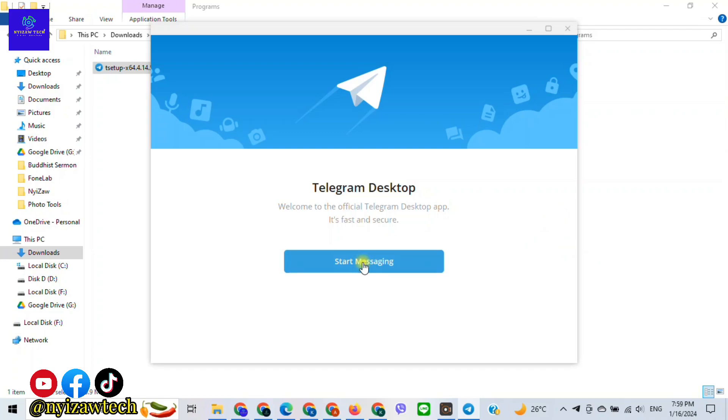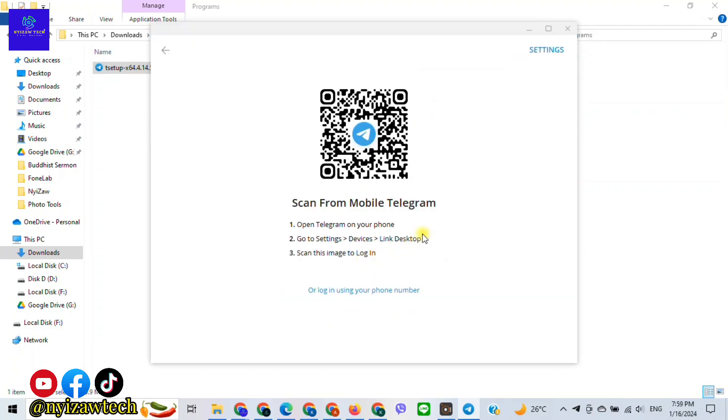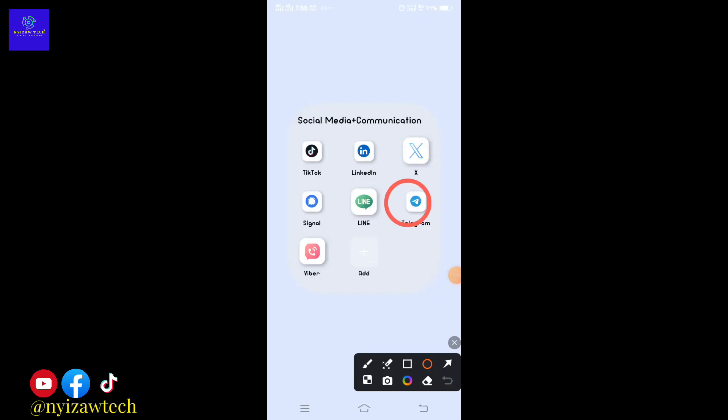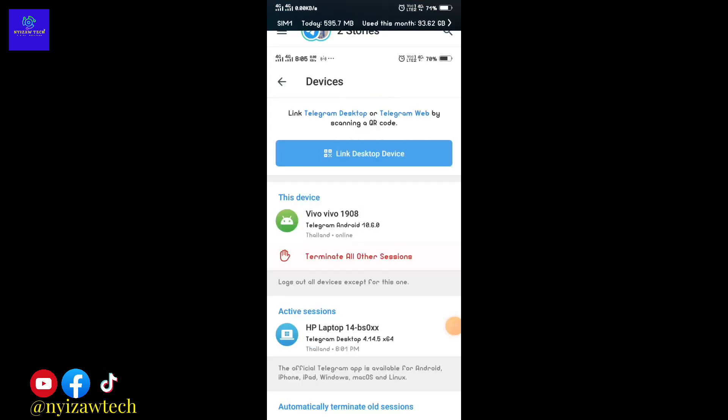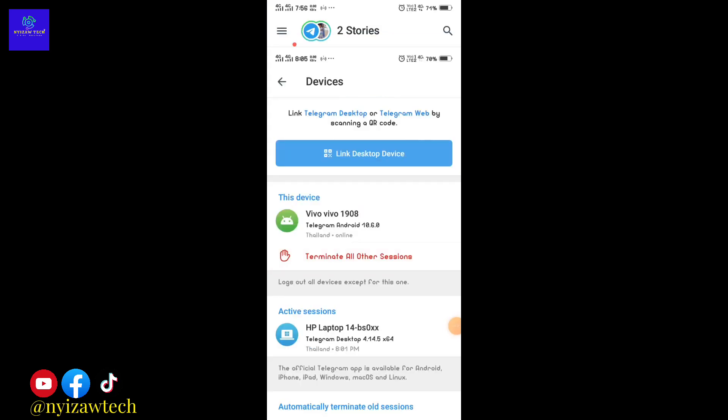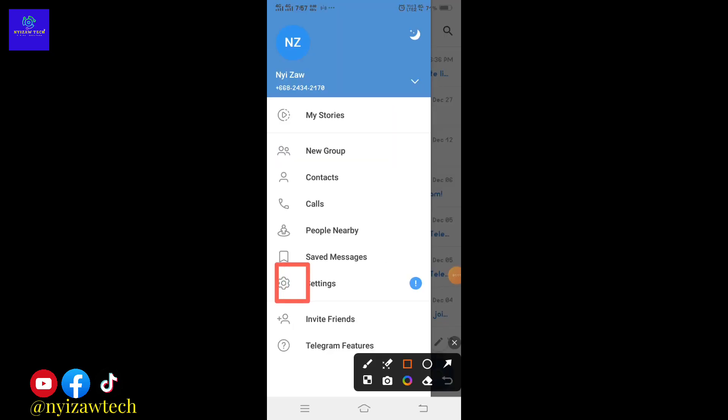To link your mobile device to desktop version, you'll need to have Telegram installed on your smartphone as well. Open Telegram on your phone and tap on the three horizontal lines in the top left corner. Select settings.